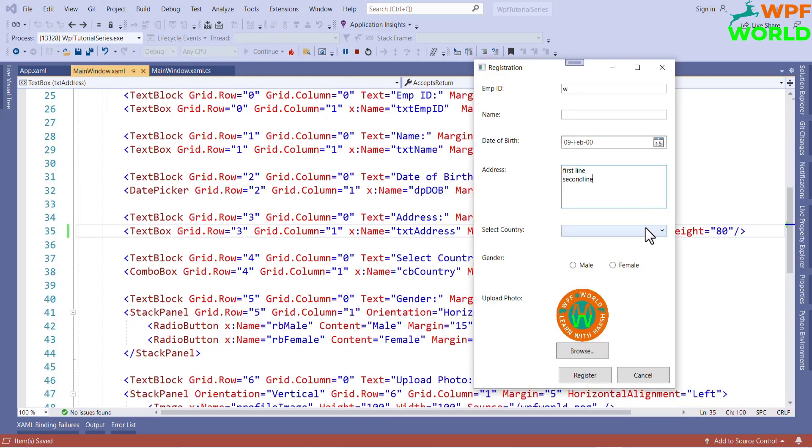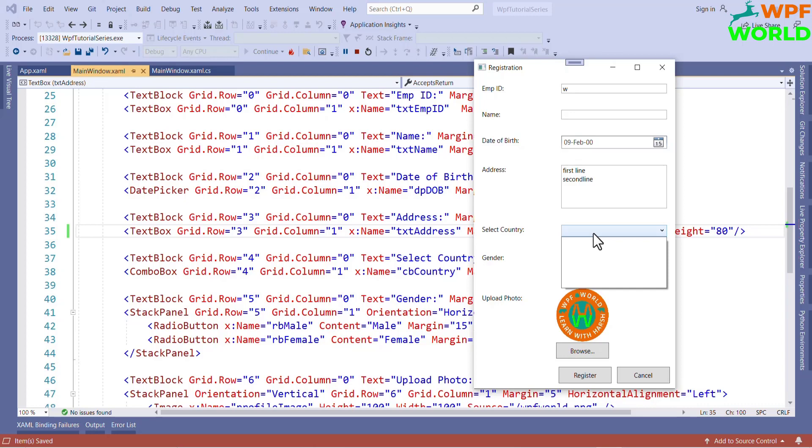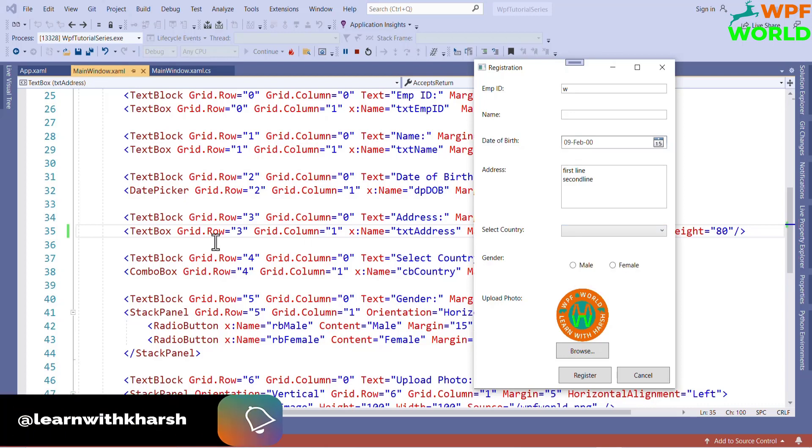This is combo box. Here we can show the list of value and we can select the desired value. We will have all the country name here. This I will show in another video like how to show data in combo box.